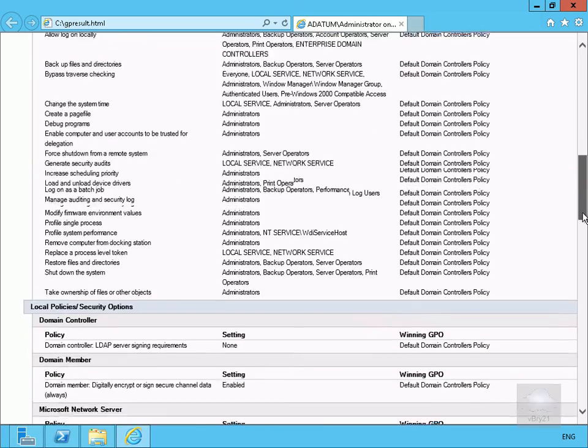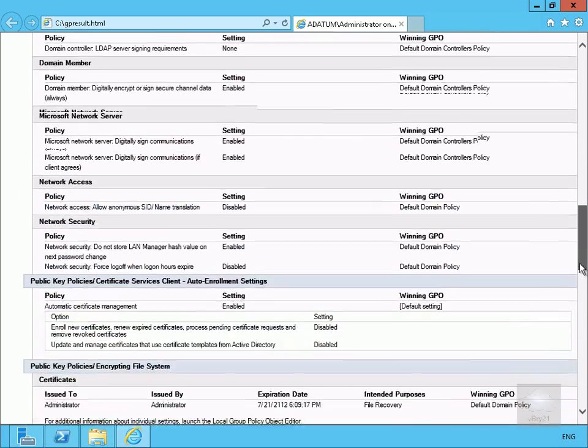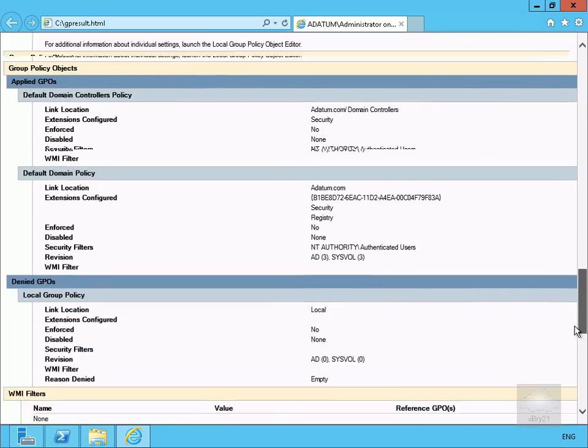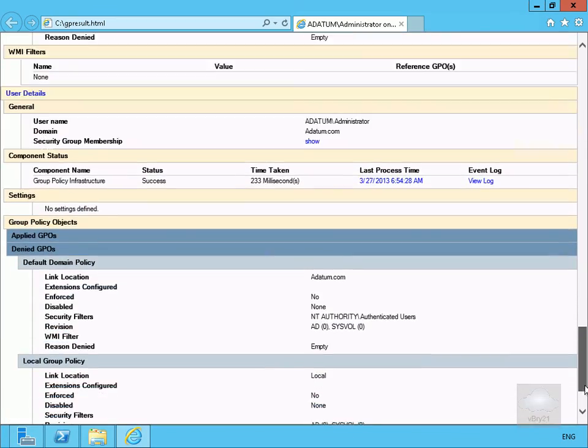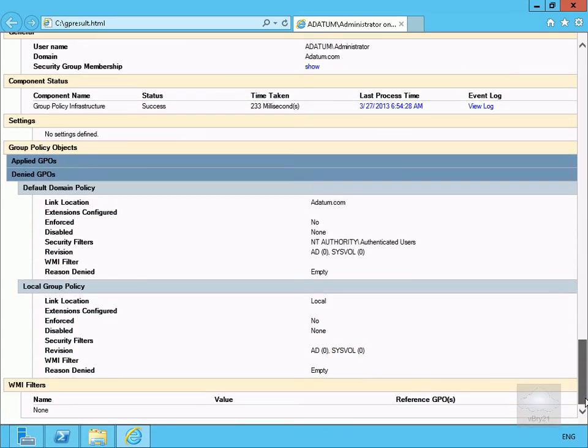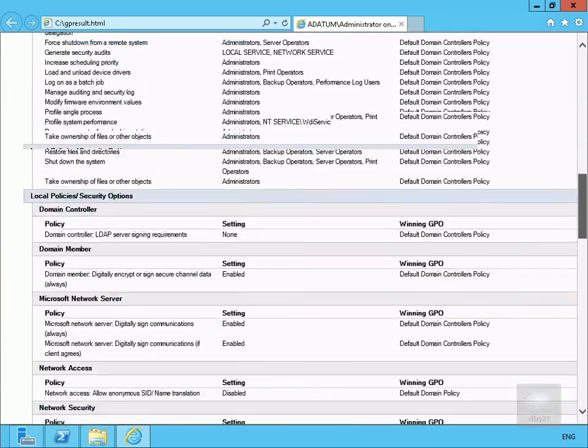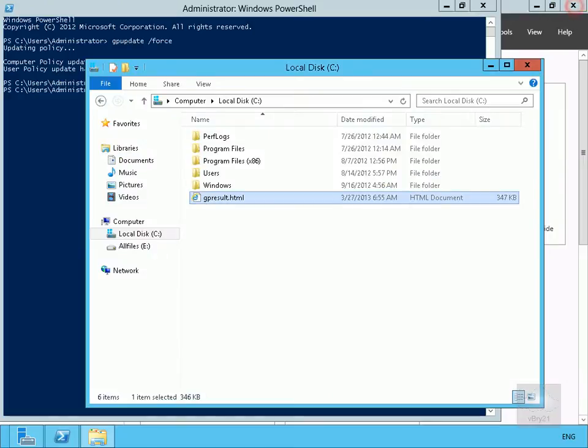So as you can see we can see all of the group policies and we can see exactly what those group policies are doing, quite useful not only for troubleshooting but also for documentation. So the next thing to do, we'll just close that down.